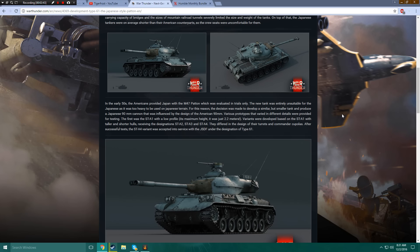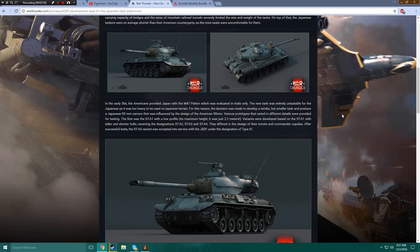In the early 50s, the Americans provided Japan with the literal best tank currently available in the game, the M47 Patton, which was evaluated in trials only.